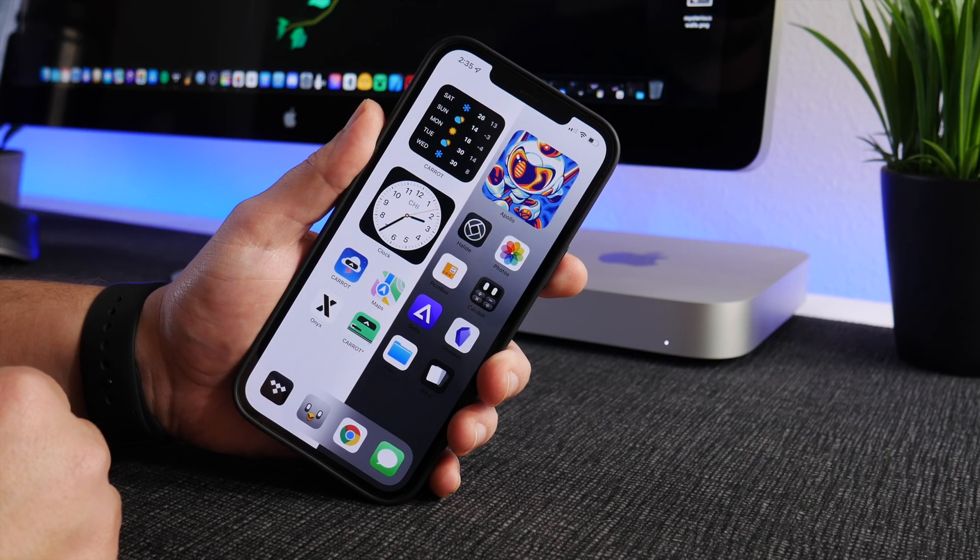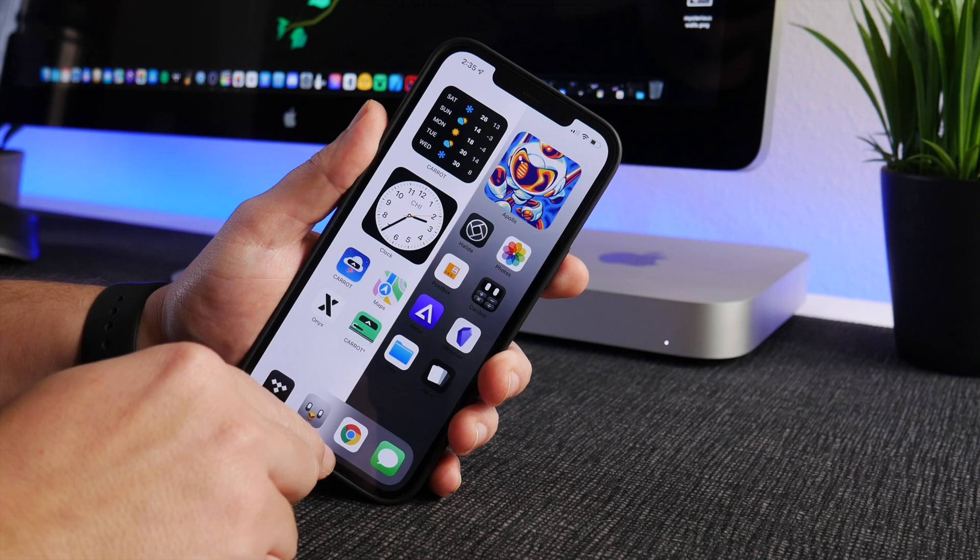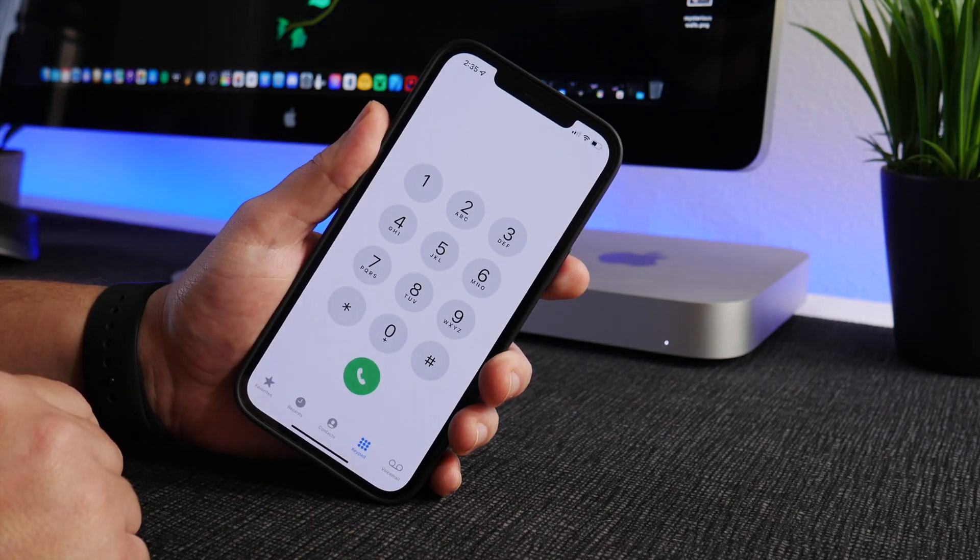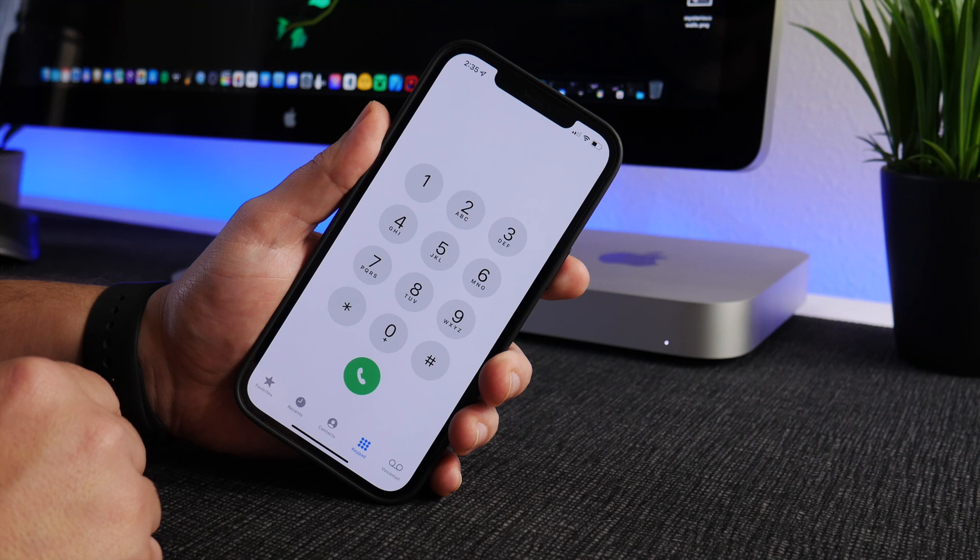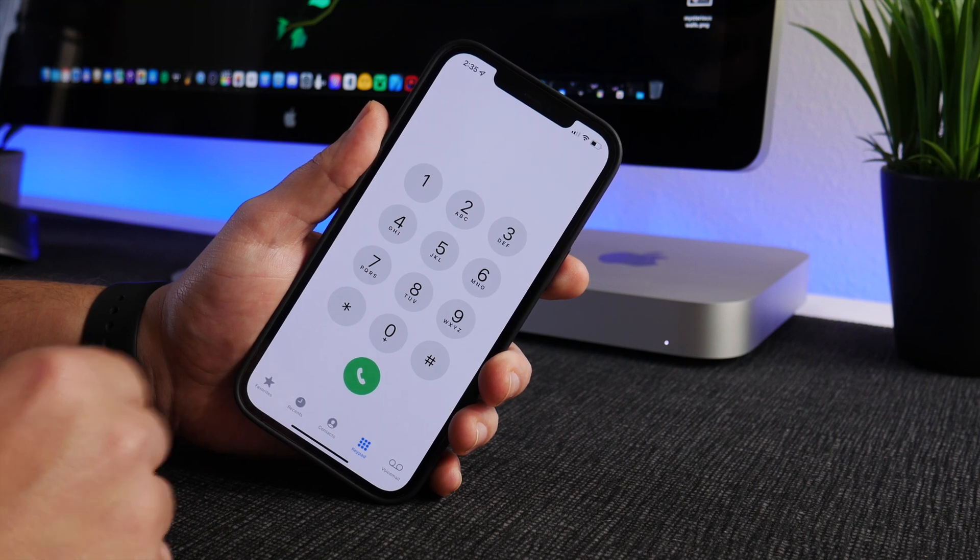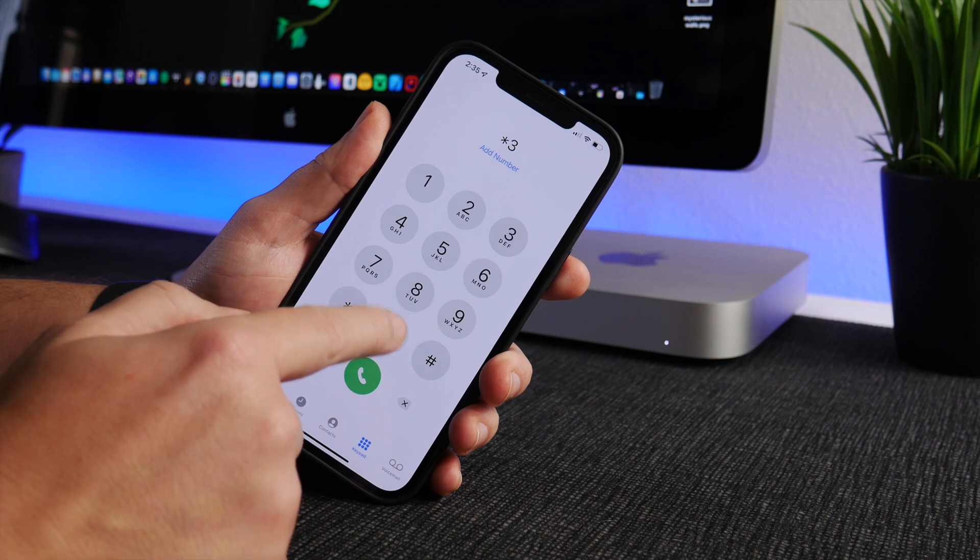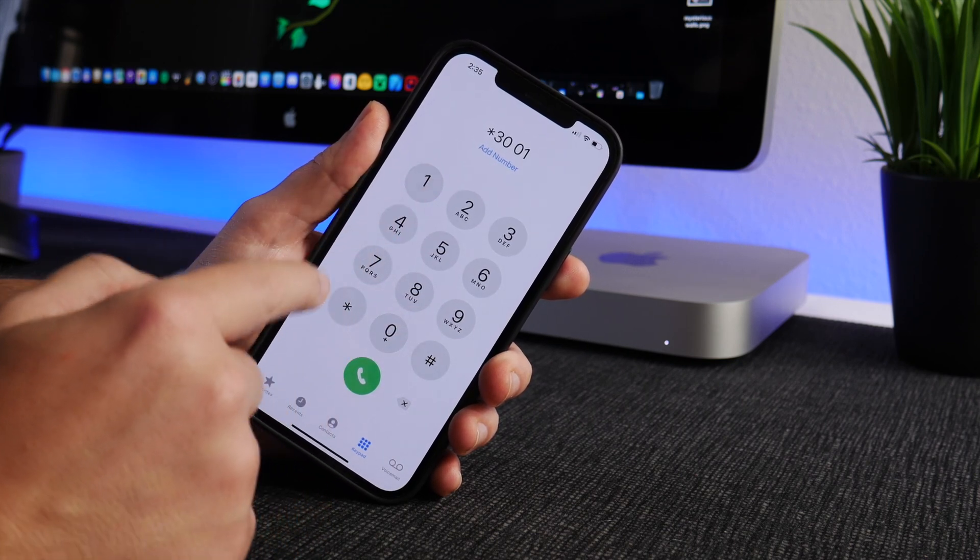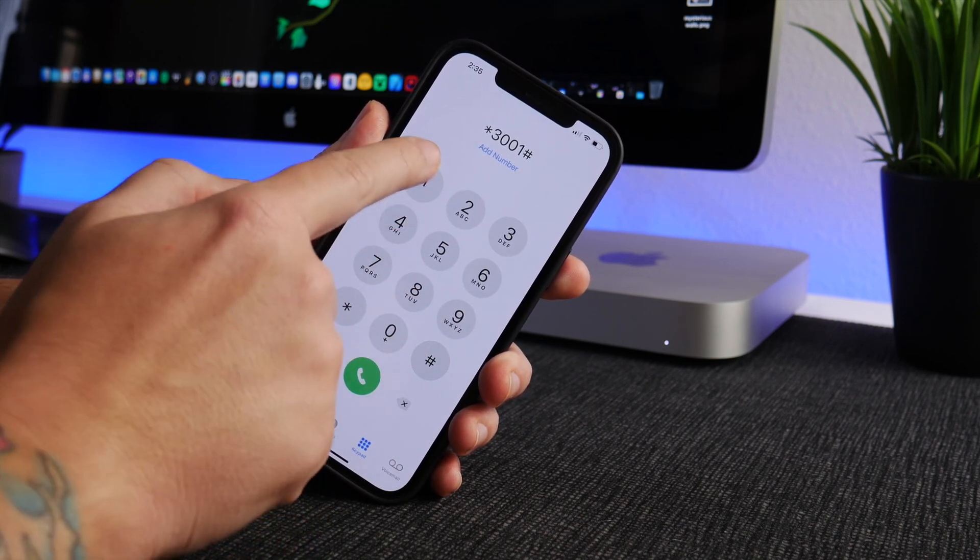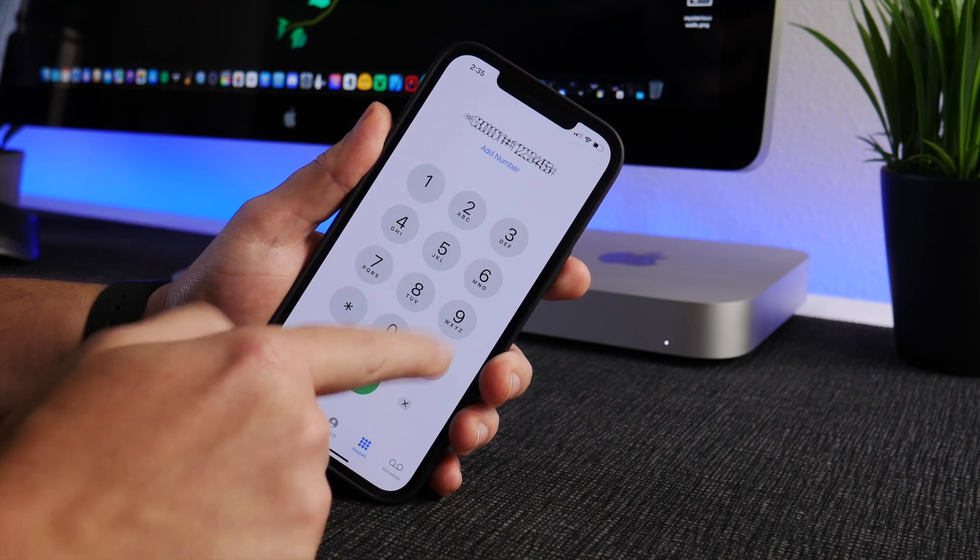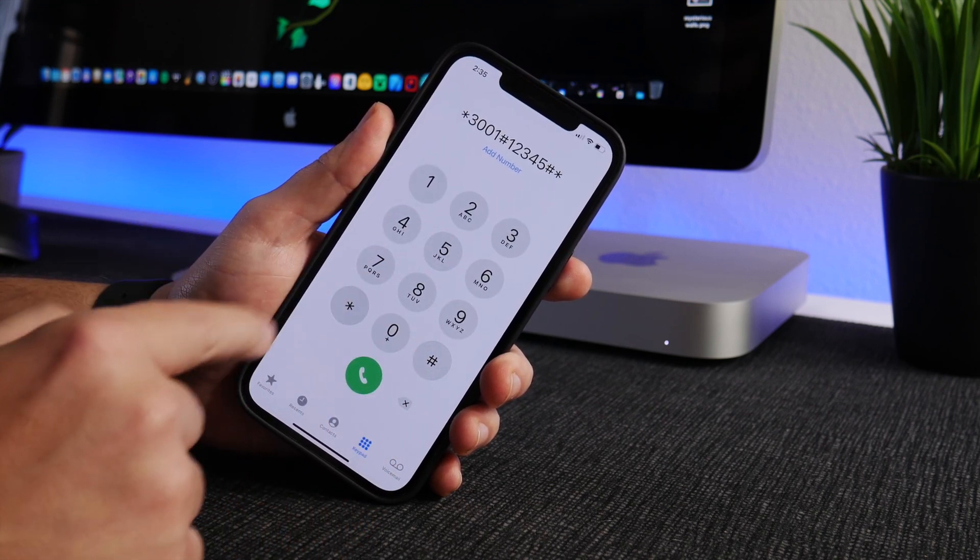So to open this app you actually have to go to your phone application and dial a very specific number. So it is *3001, hashtag thing 1 2 3 4 5, hashtag hashtag thing again, and then star.